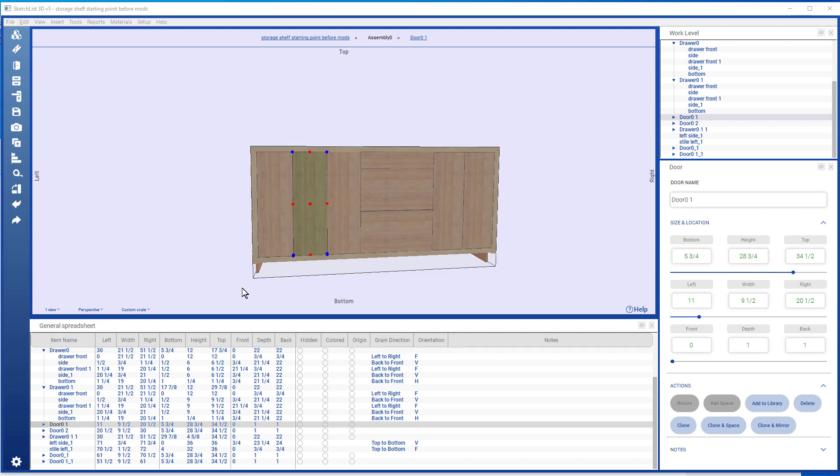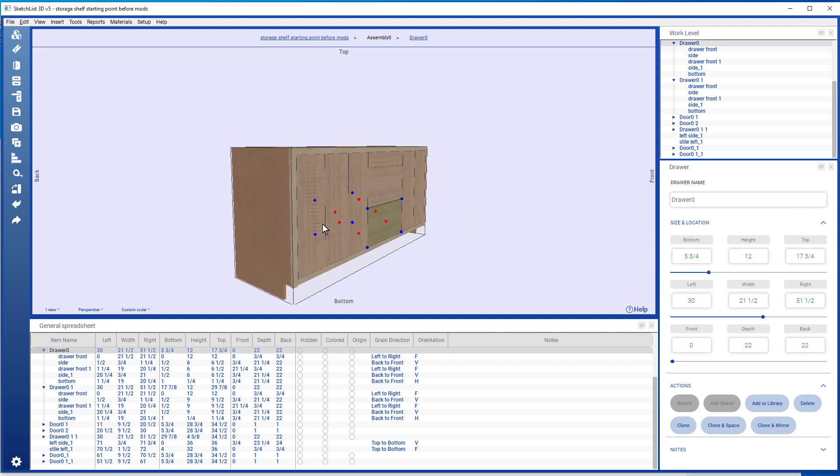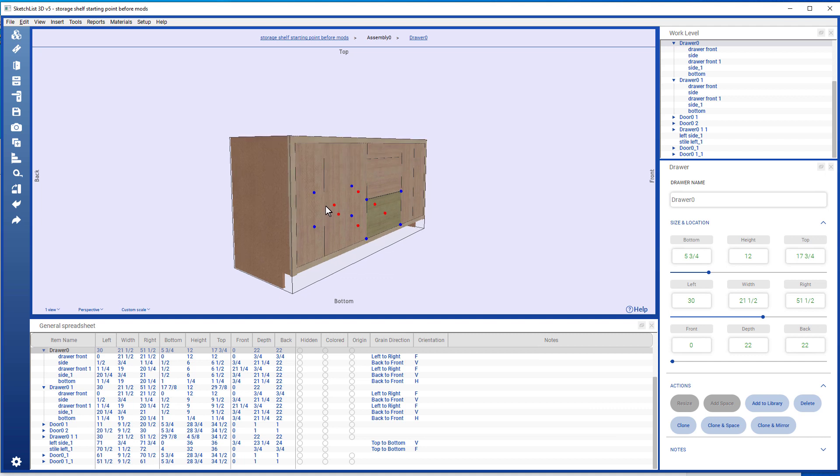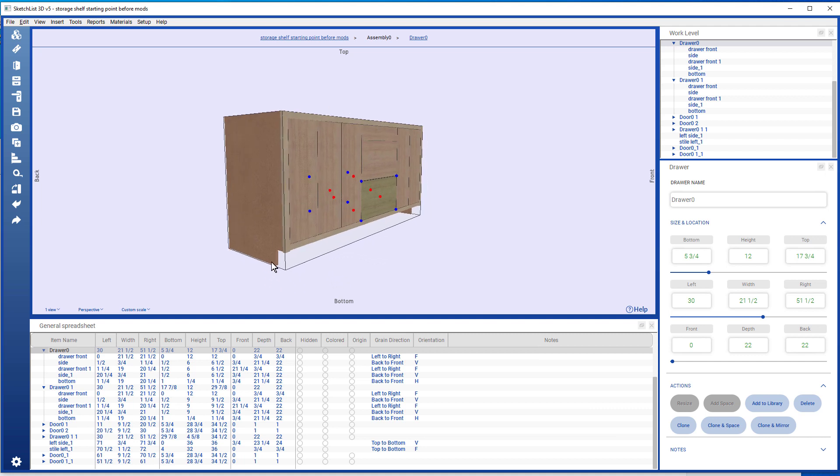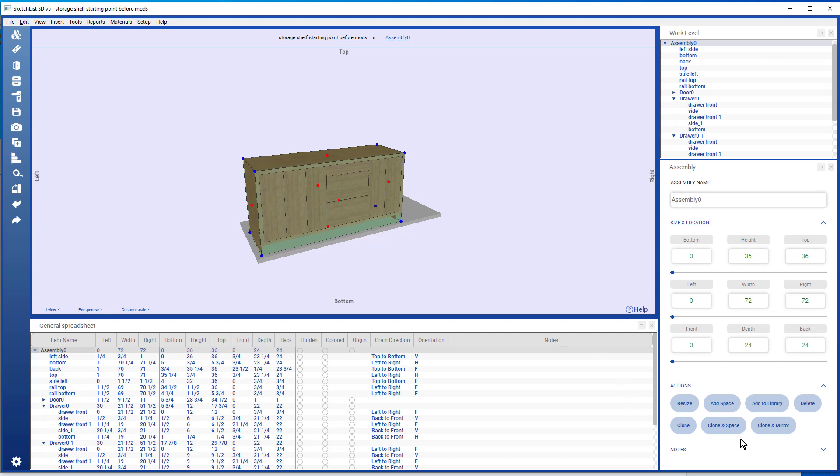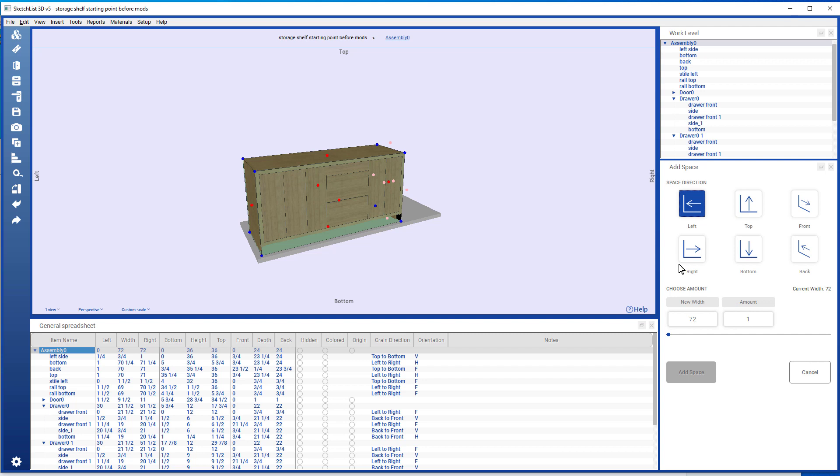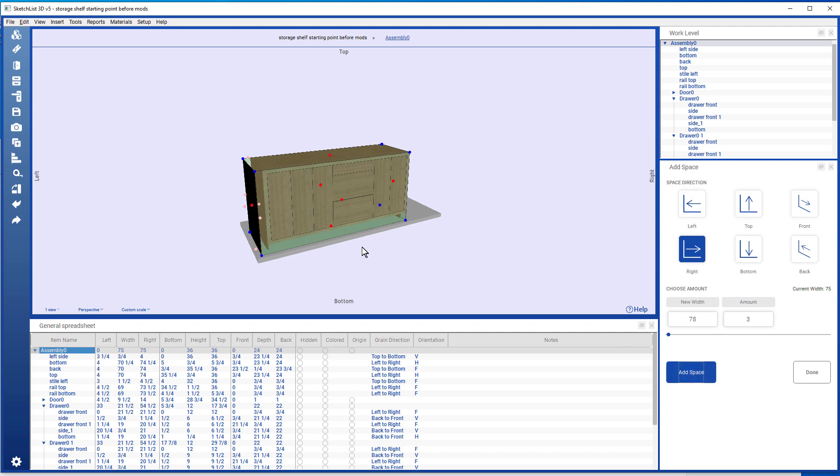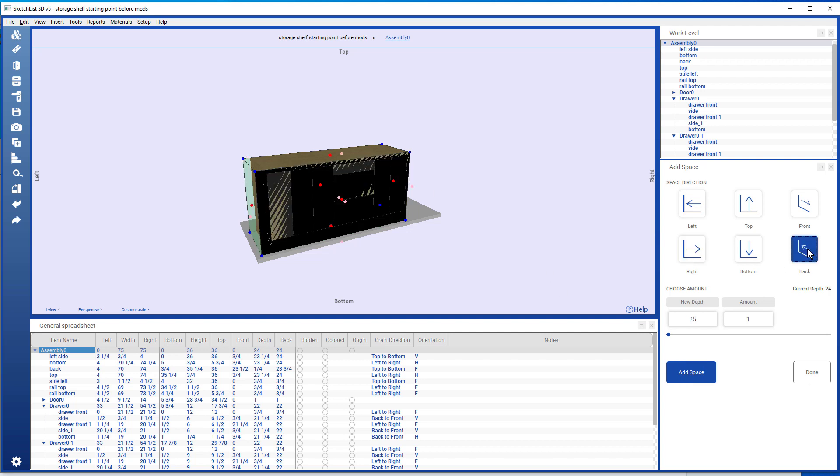If you need to add more space to the left or the front, toward the left or toward the front, you use the add space function. So at the project level, select the assembly and choose add space. My first addition is going to be I want to add three inches. And you'll see that everything's been moved over by three. Now I want to move it toward the back that same three inches. And I'm finished with that.